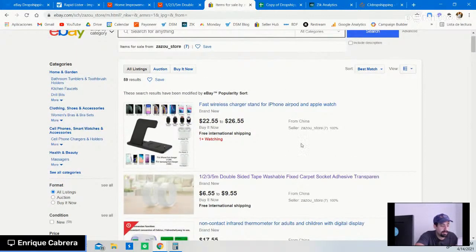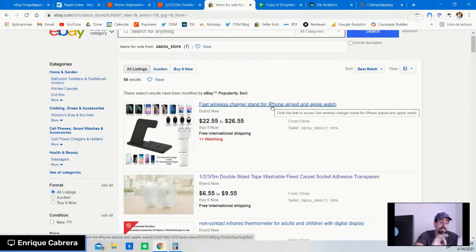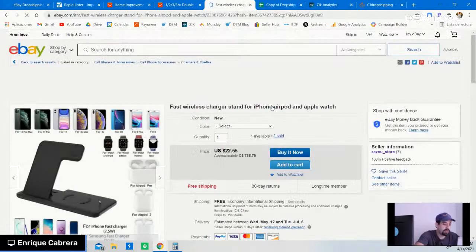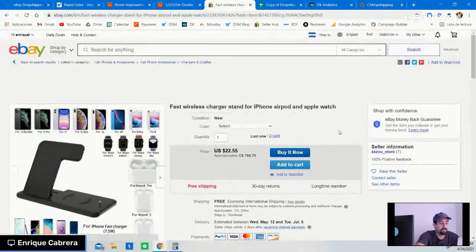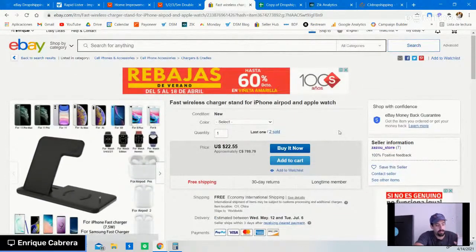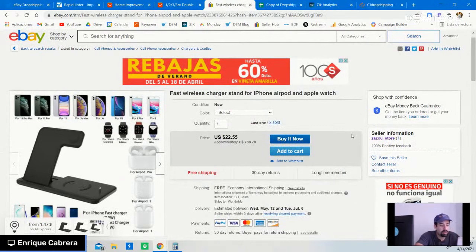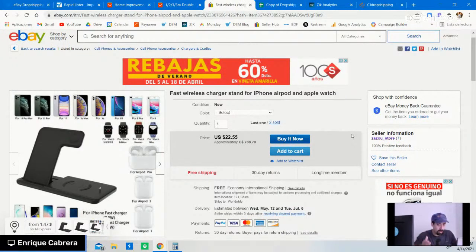The first product is a fast wireless charger for iPhone. This is now the third step — finding their best-selling products. One key thing I highly recommend always looking out for: try to find products that have at least three to four sales in the past 30 days. If a product has at least that many sales, it means the product is in demand and you'll be able to sell it quicker.